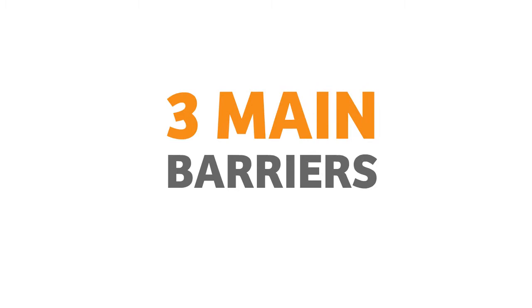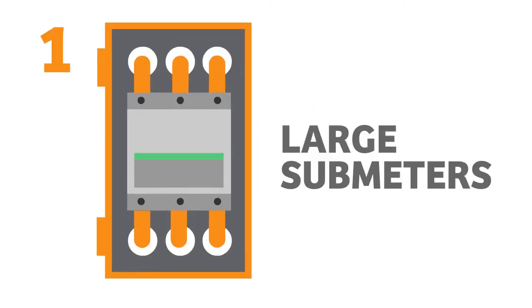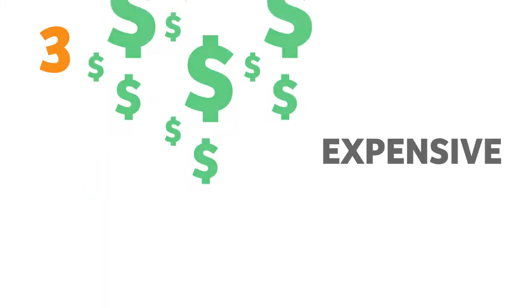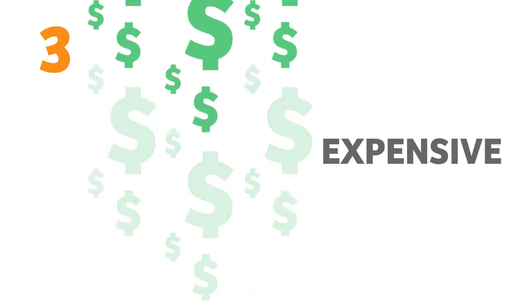Three main barriers existed in the development of such programs – large submeters, monolithic closed systems, expensive equipment.